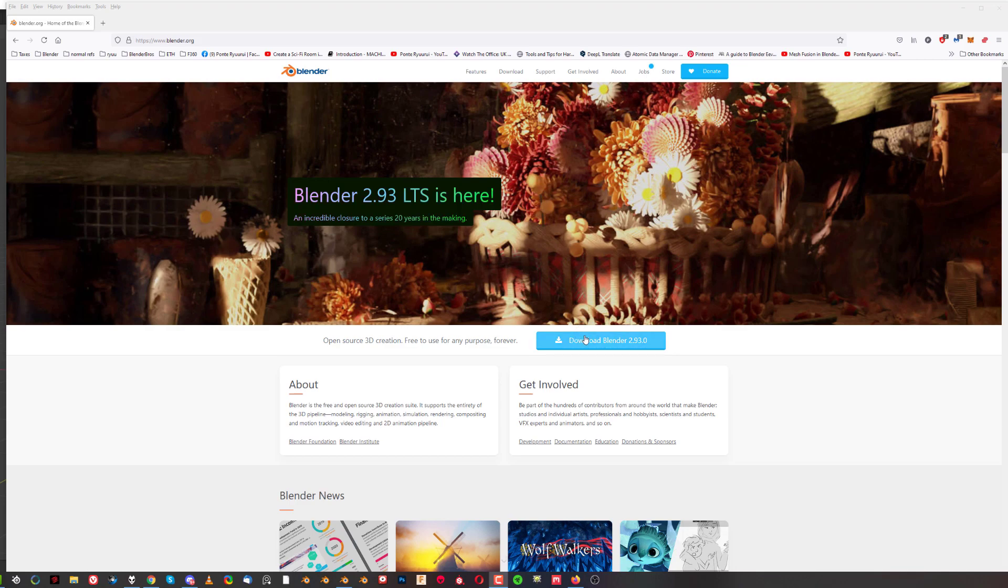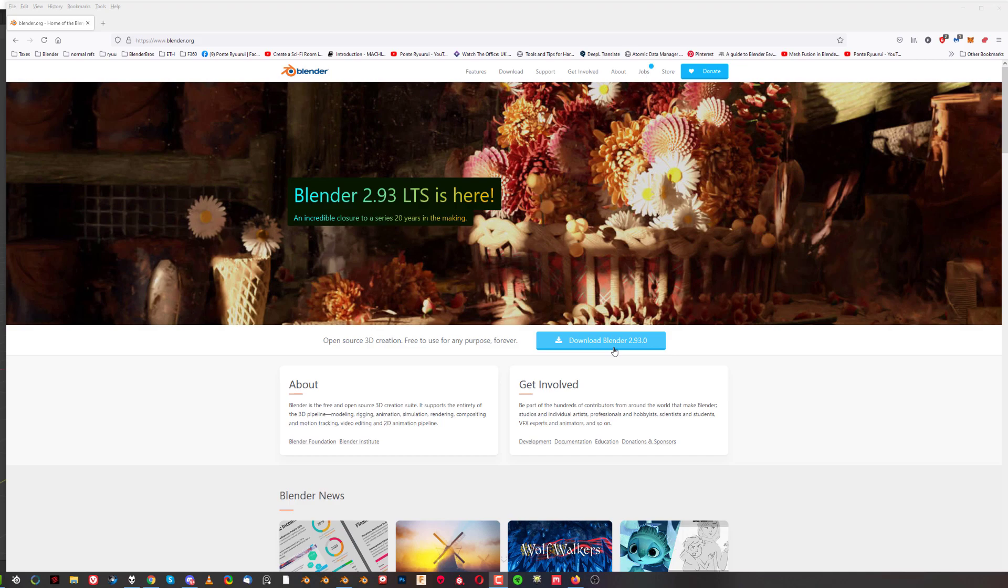This is the current version, the most stable version that you can get. If you download this version and install it on your computer, it's going to be the default Blender. When Blender adds an icon on your desktop, this version is going to be launched. But it doesn't mean that you cannot use other versions of Blender, and I'll tell you why you should be using them. There are many advantages to downloading other versions of Blender.